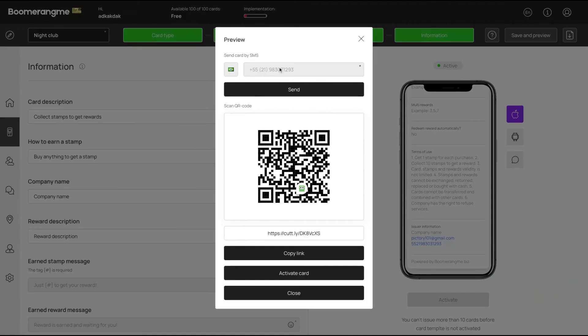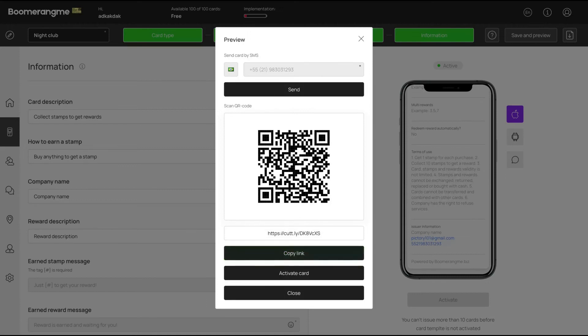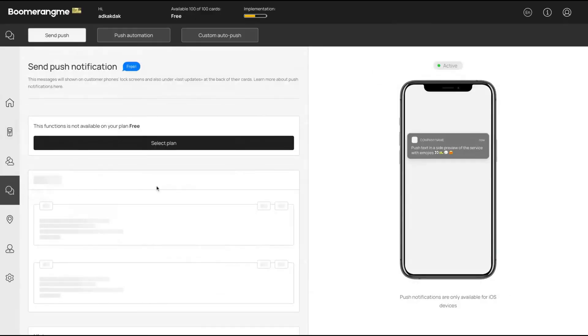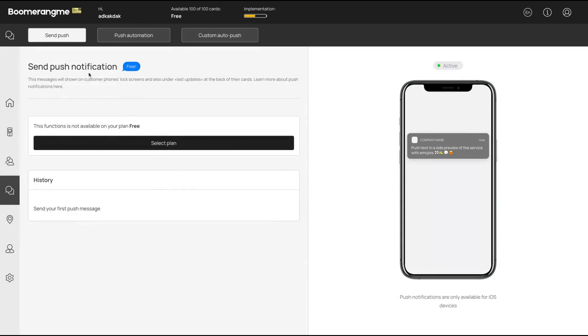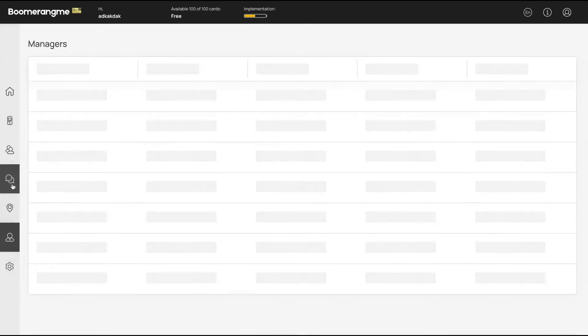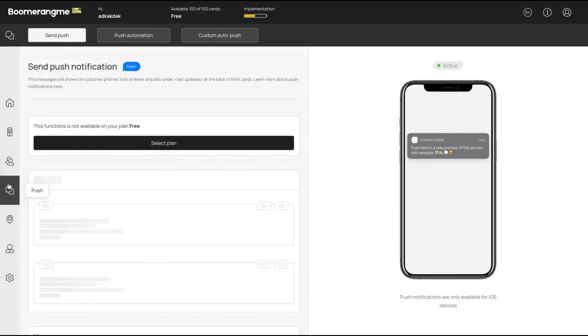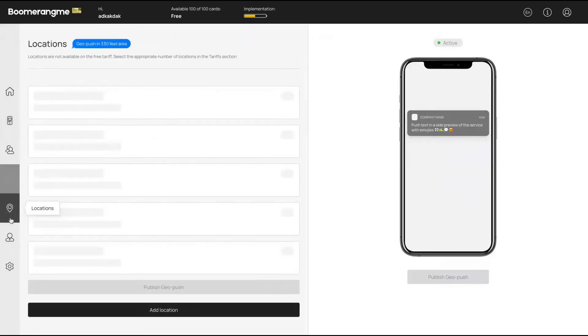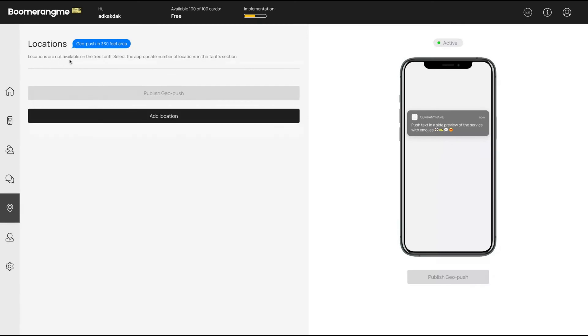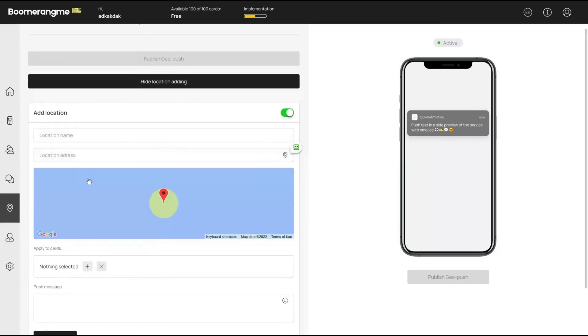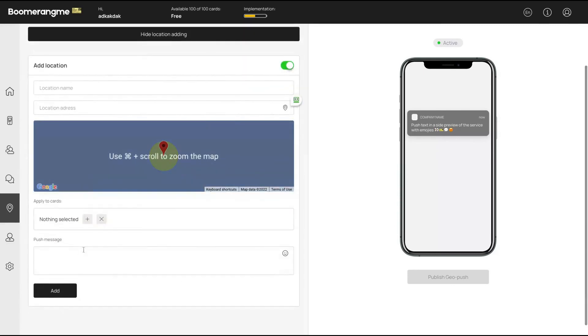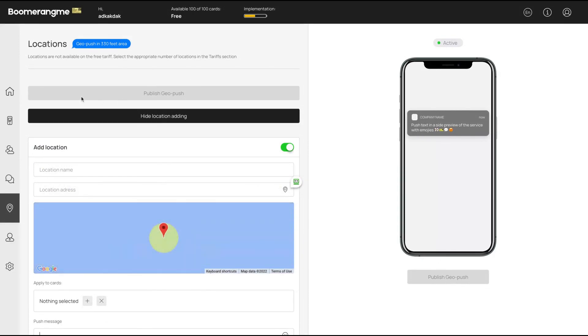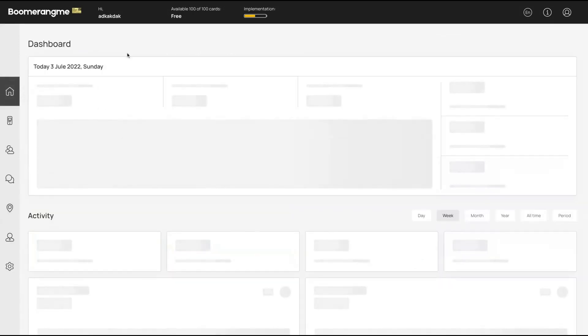You can send that card by SMS, you can use a QR code, or even use the link so people will have access to their cards. Remember that Boomerang Me also has push - you can send push notifications to your customers' phone numbers. You have your customer details inside the tool, and you can also have geo push localizations, so people will be notified when they are near your company location. So those are the features. They also have analytics here.